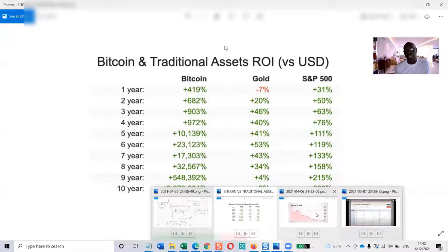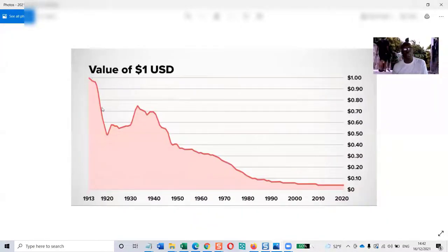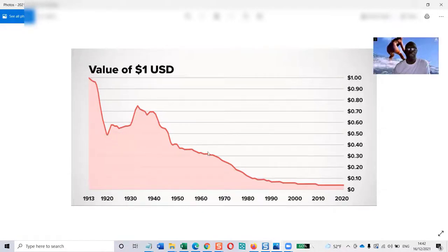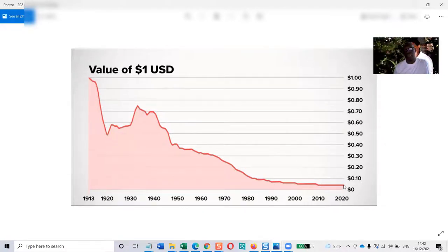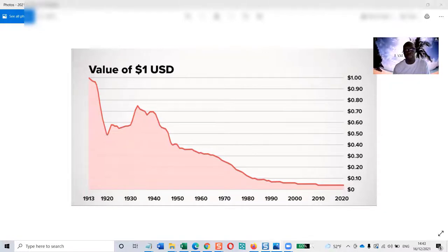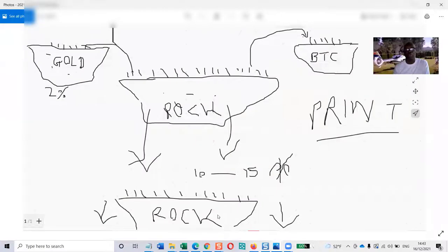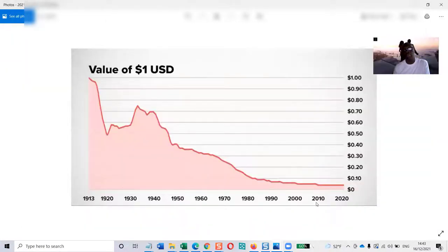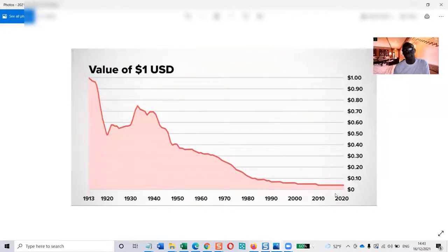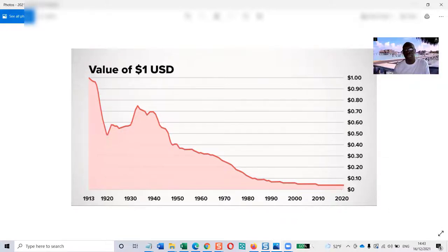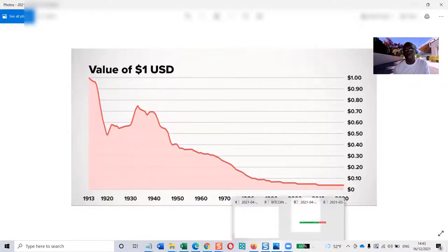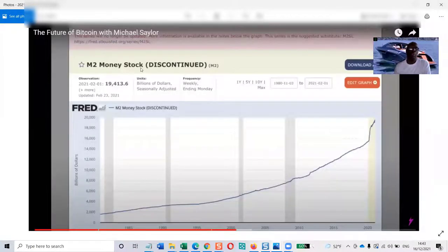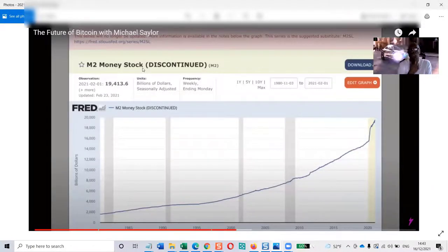For those in the USA, and it's similar for the pound, this shows since 1913 how much the dollar has devalued. The value of your money has fallen by over 90%. Why is this? Because of printing. This is what we call the M2 money supply or M2 money stock.